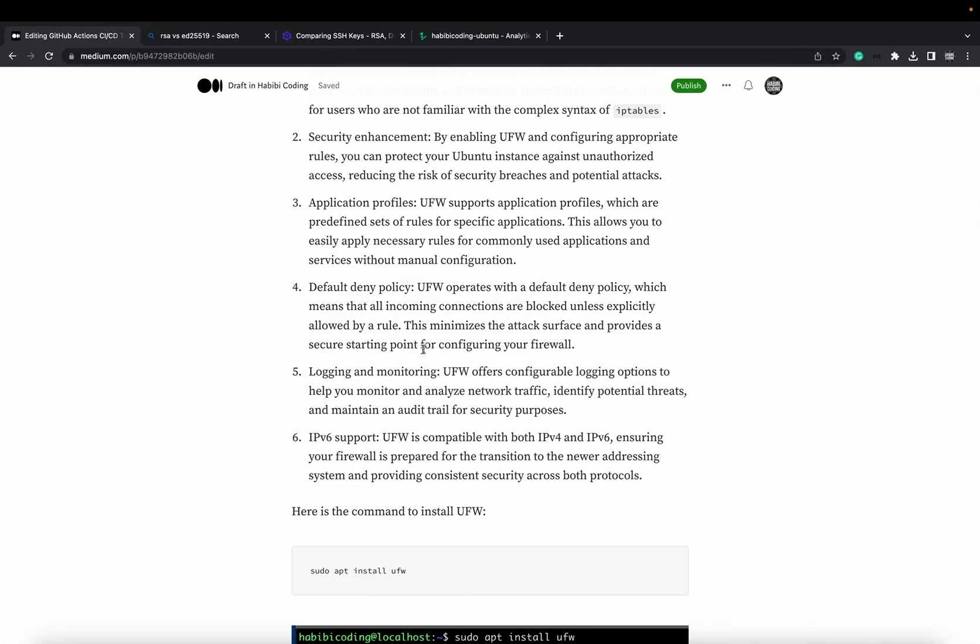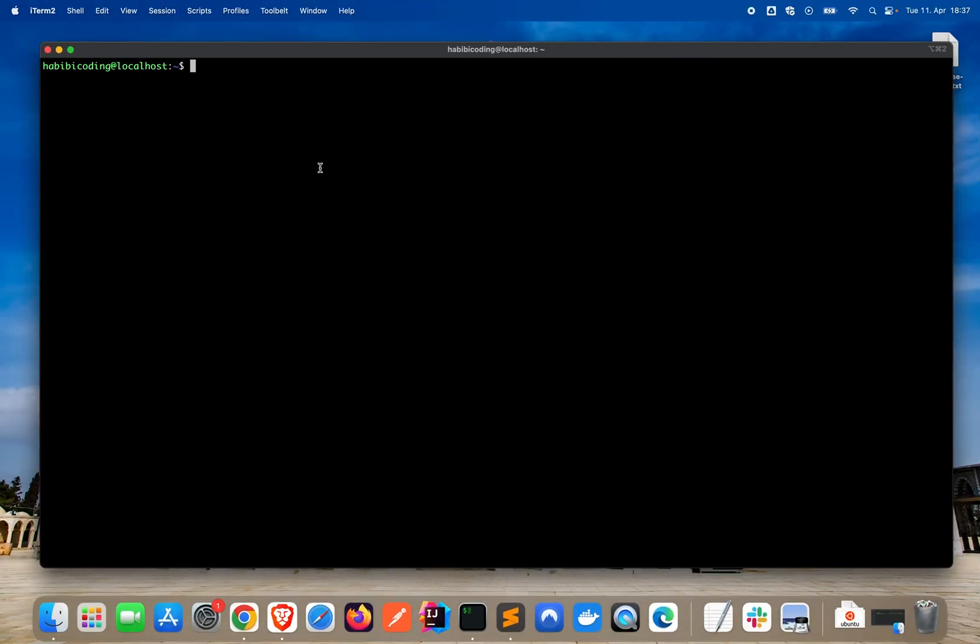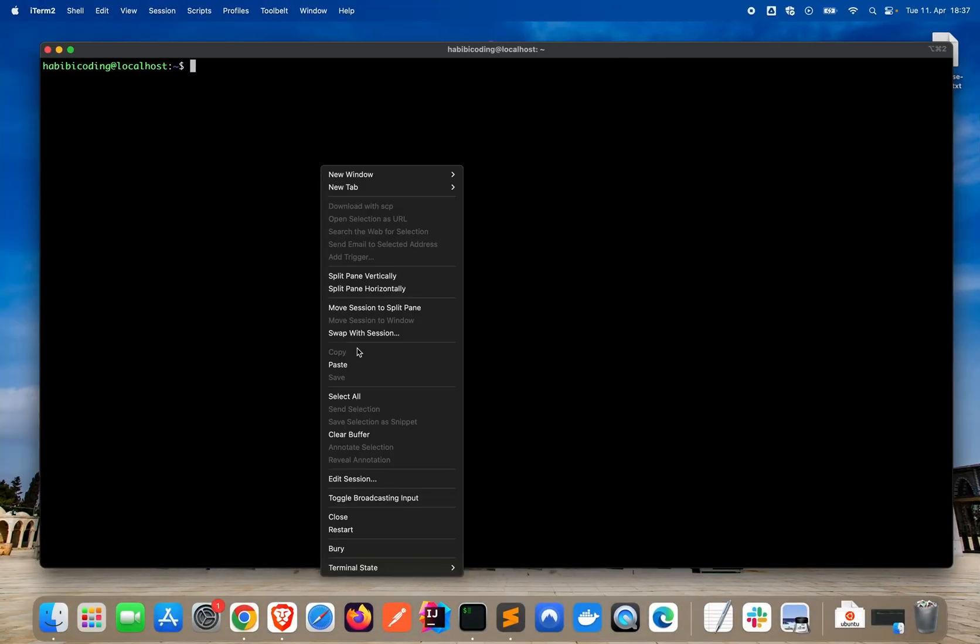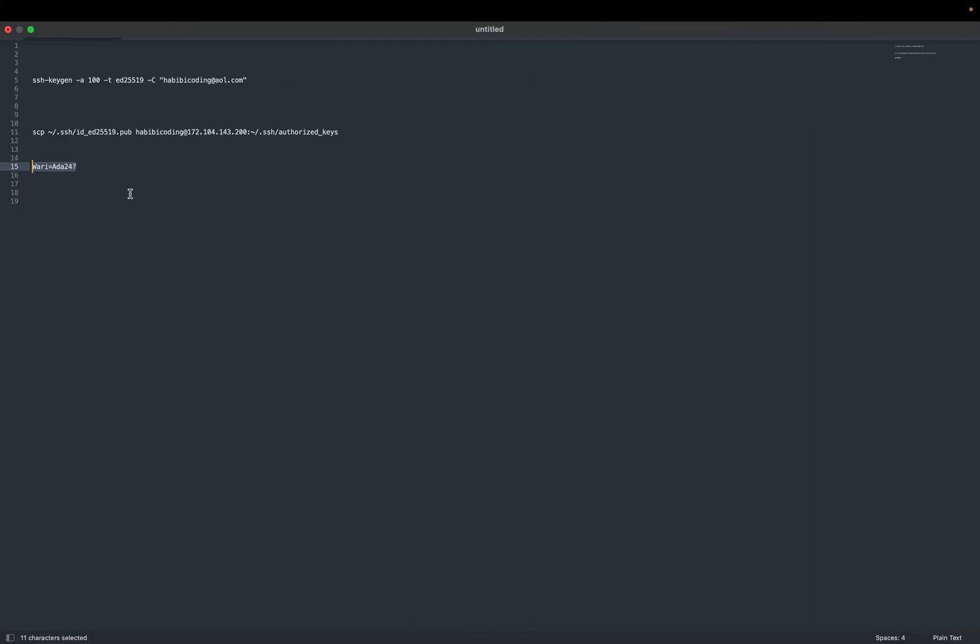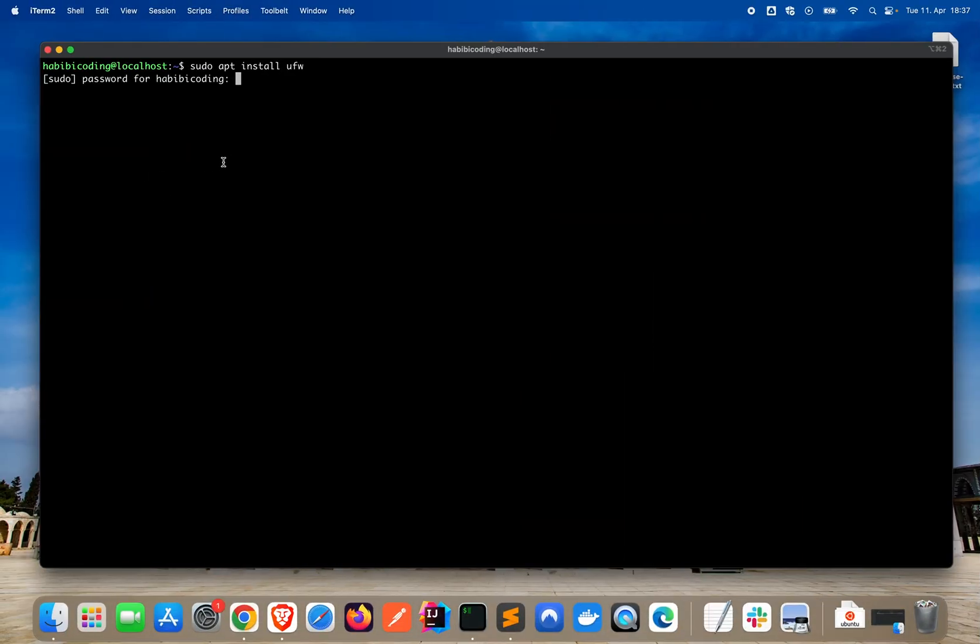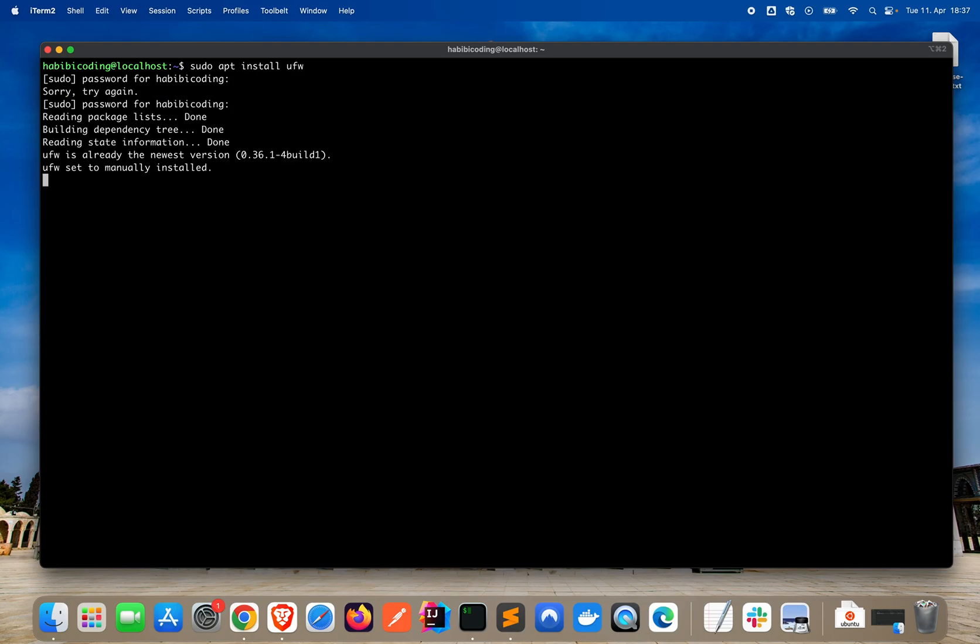Let me just copy this command from my medium.com article so we can install the firewall. Okay. Now we have installed the firewall.